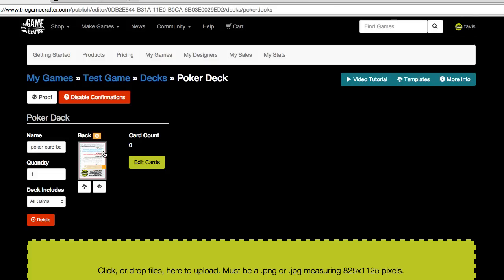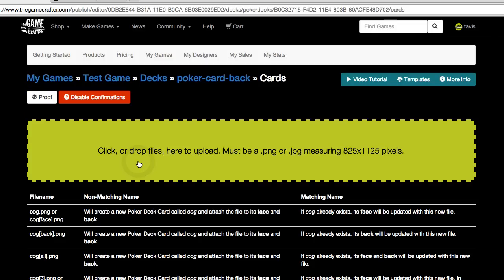We currently have the back image that will be used for the cards in the deck. But let's add some fronts. Click on the green edit cards button. And this will take us to where the card fronts are at.